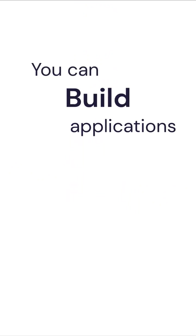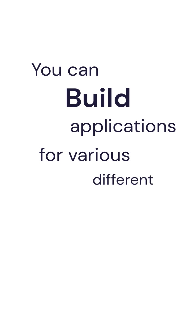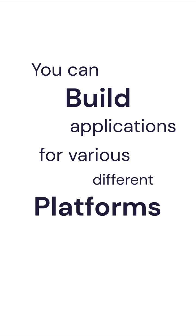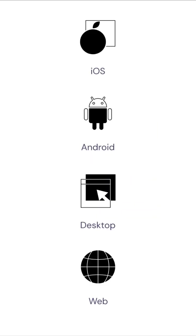With KMP technology, you can build applications for various different platforms like iOS, Android, Desktop, Web, and even server-side.